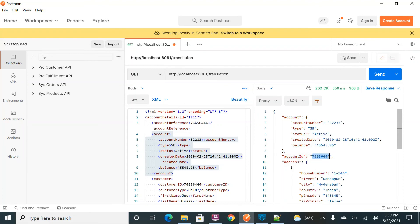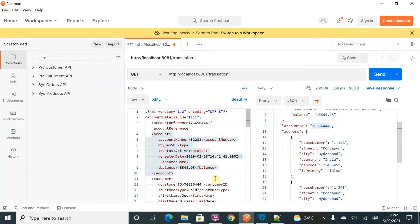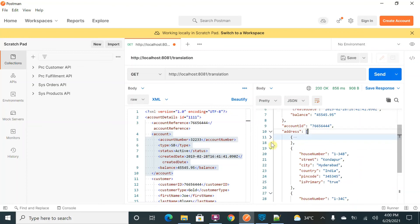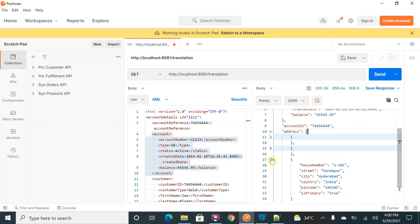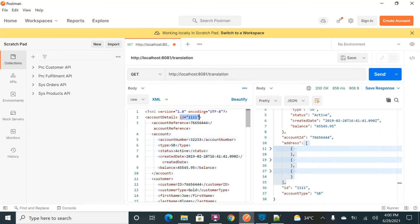The next thing is accessing an element — I'm producing 'account id' as my key, and you can see the value is correctly mapped. Next, accessing an array — you can see 'address' which has three input objects, and all three objects are part of the output array.